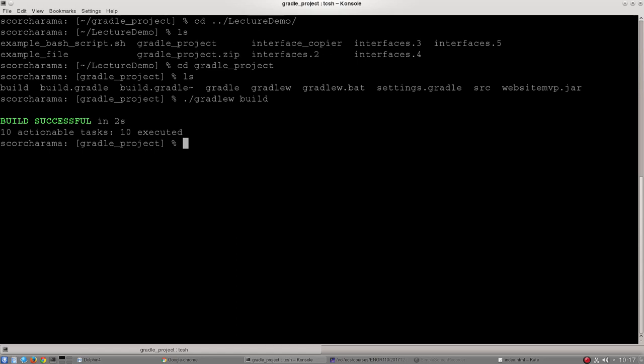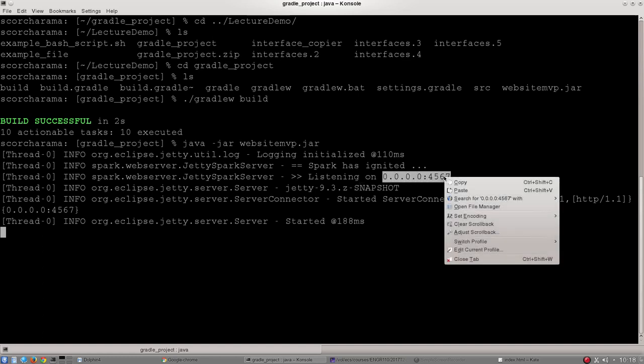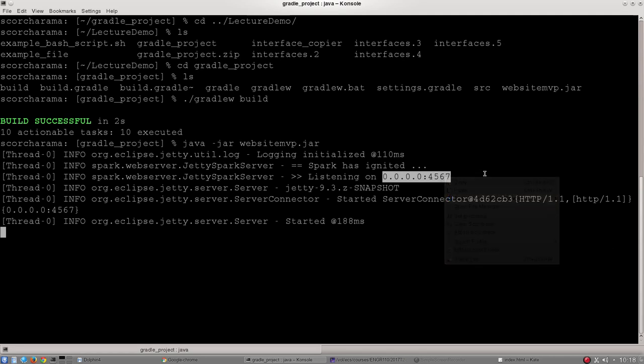So now I've built my website and server backend and every time you make changes to either the index or the main Java file you'll need to rebuild this. I'm ready to deploy it and to deploy it I type Java dash jar and then the name of my jar file. I've called this website MVP dot jar. If I hit enter you'll see a bunch of interesting stuff come out. The only thing that we're really interested in is this listening on 0.0.0 colon four five six seven.